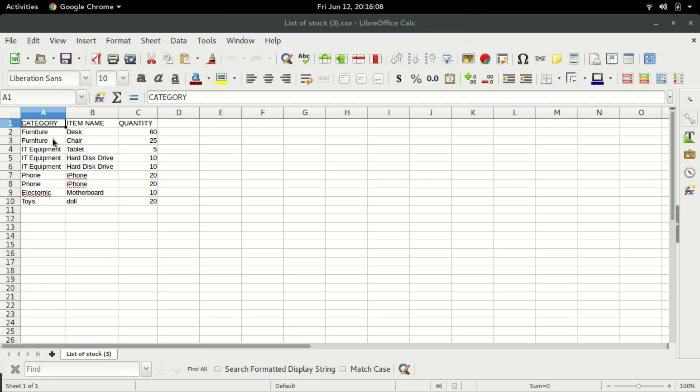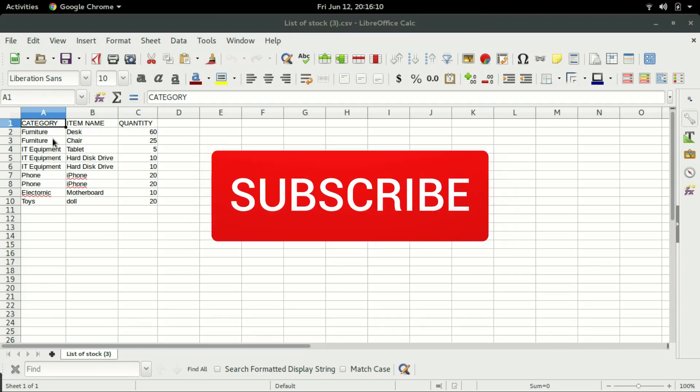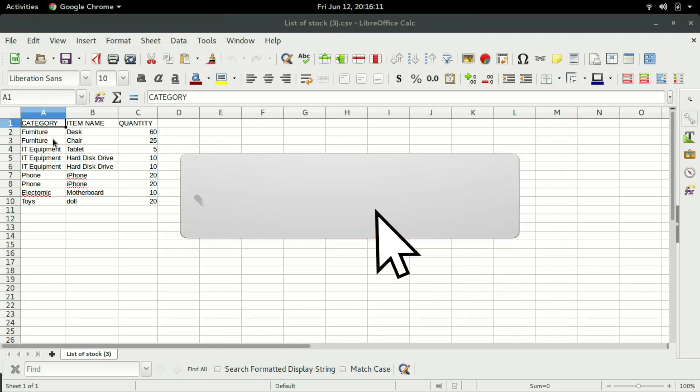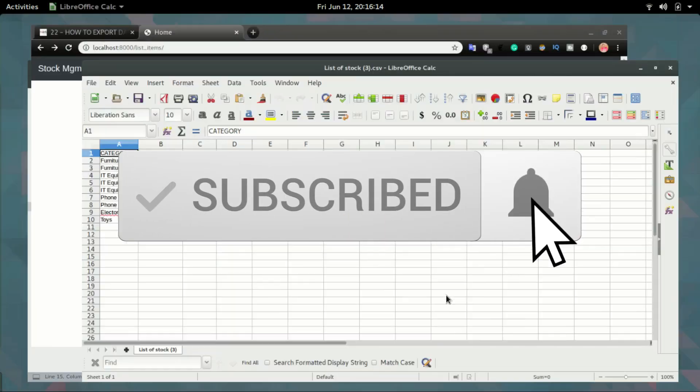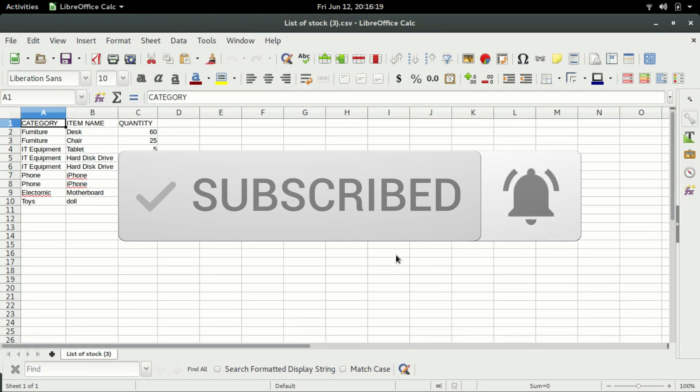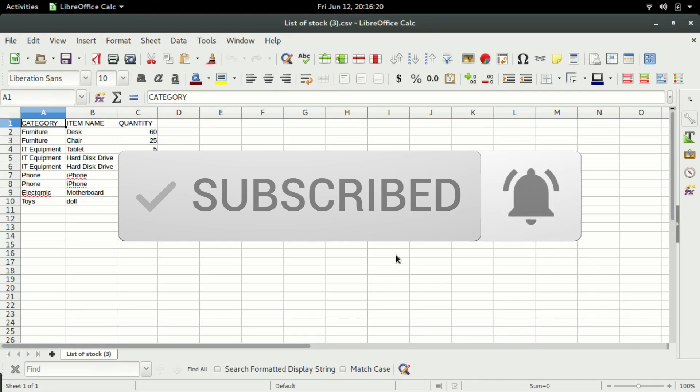So this is how to do Export to CSV in Django. I hope you enjoyed this video — if you did, click the like button, don't forget to subscribe, and see you in the next video.